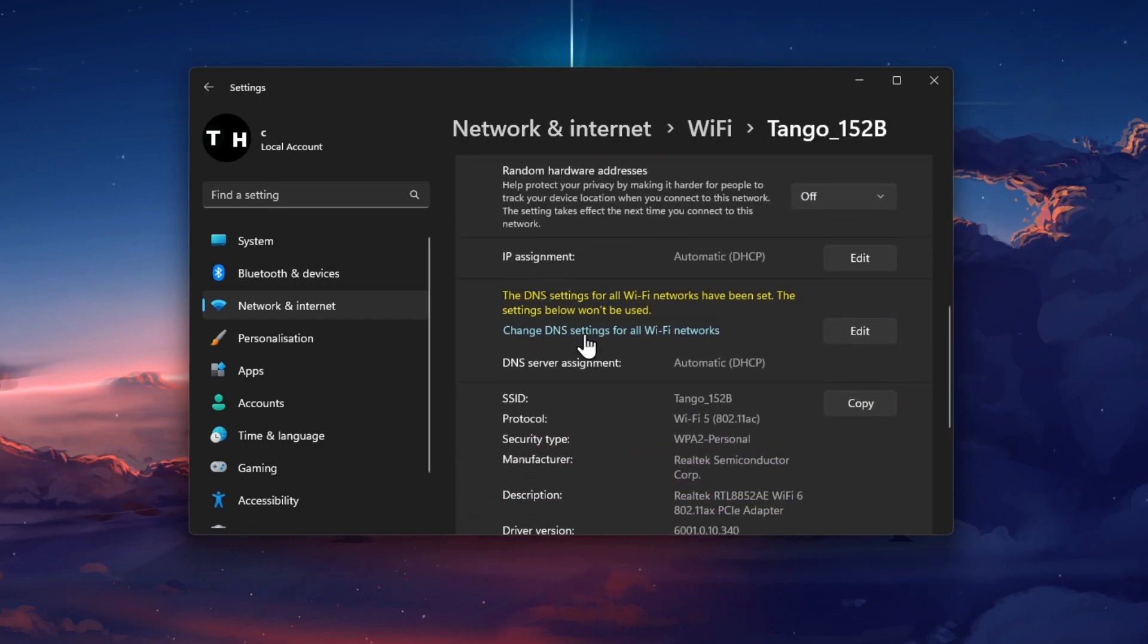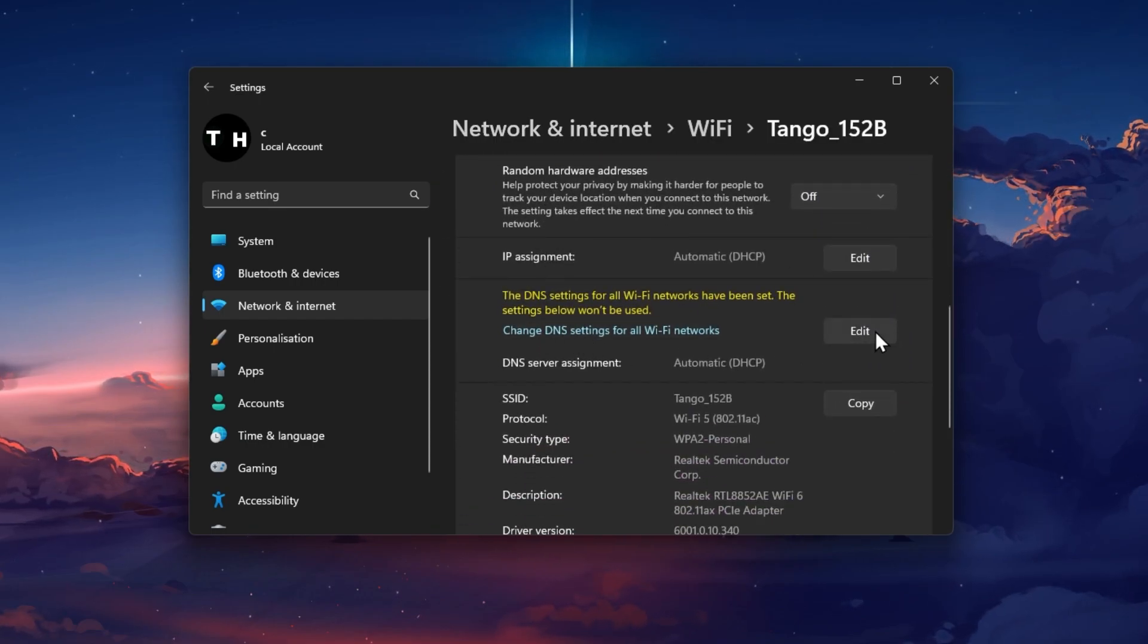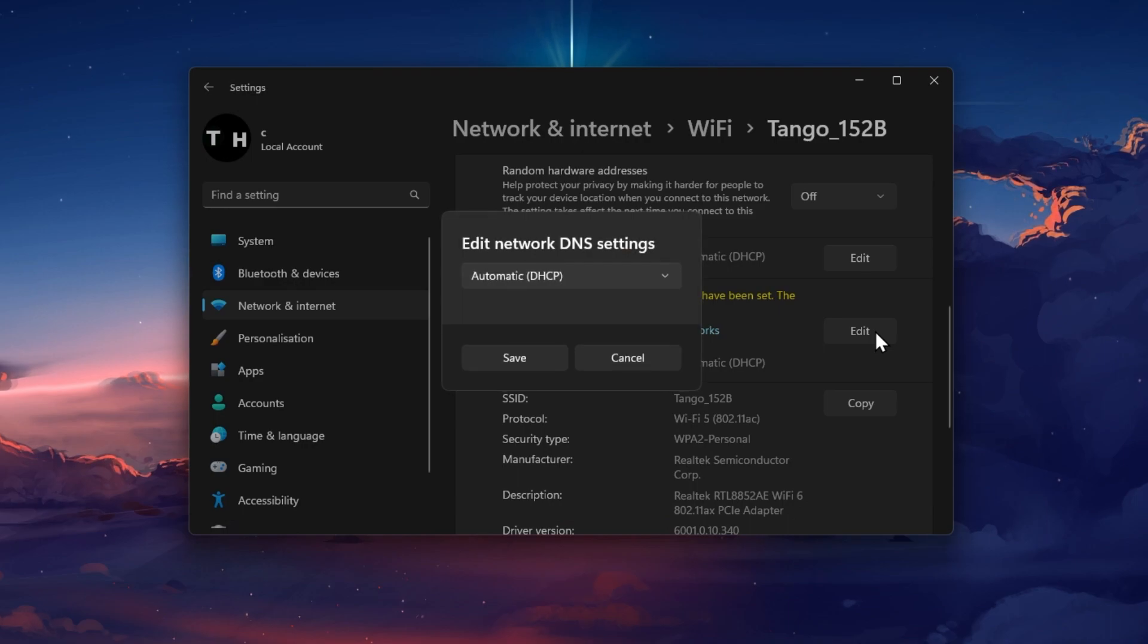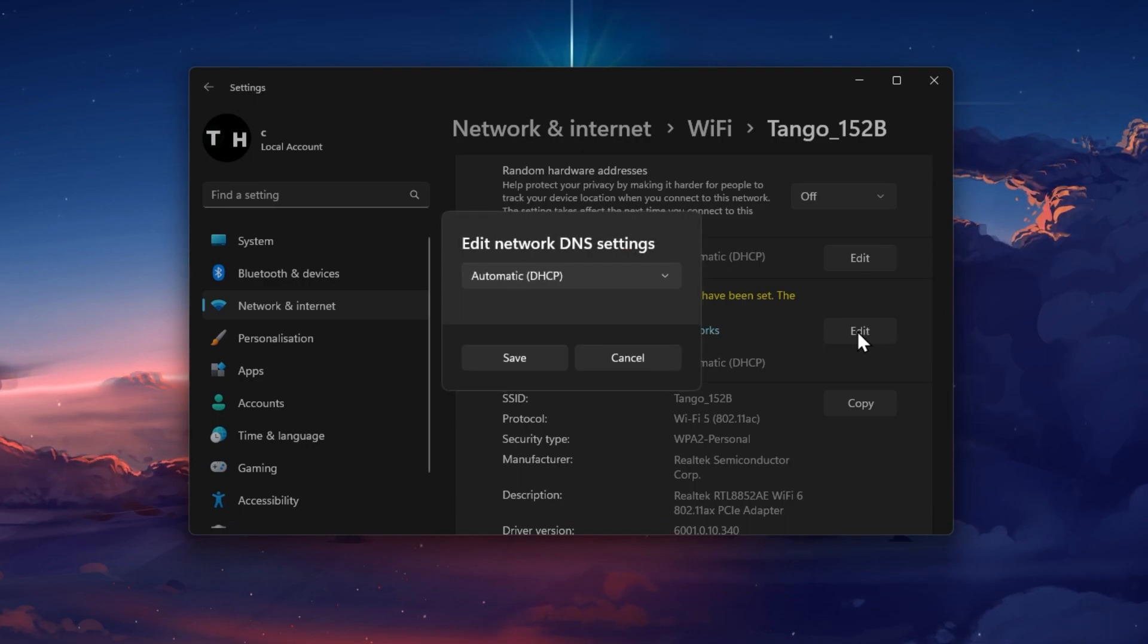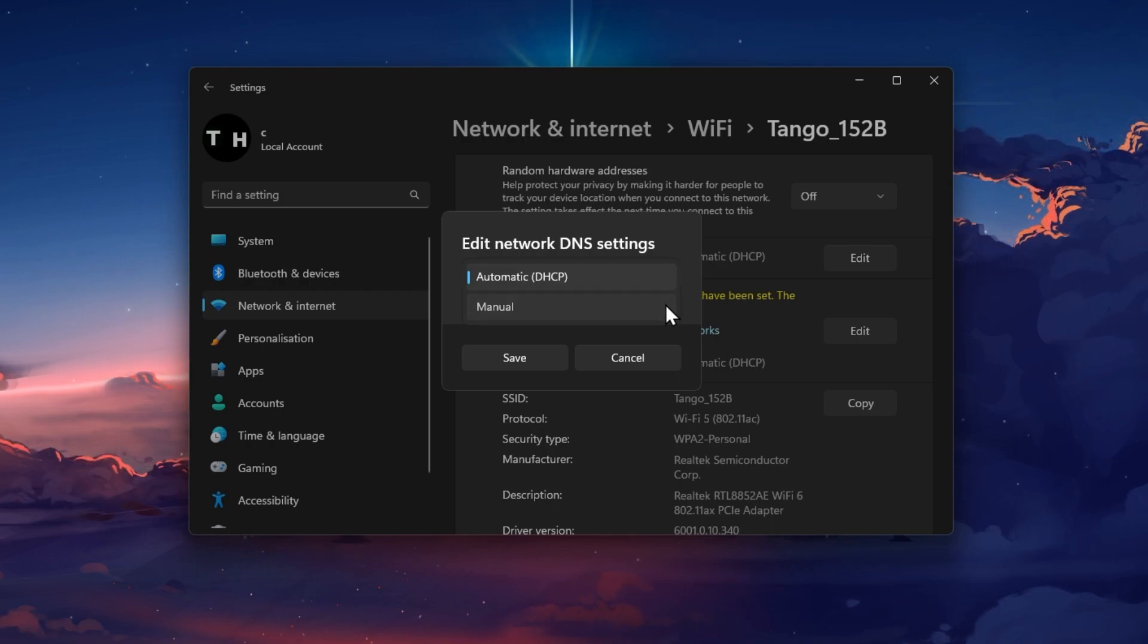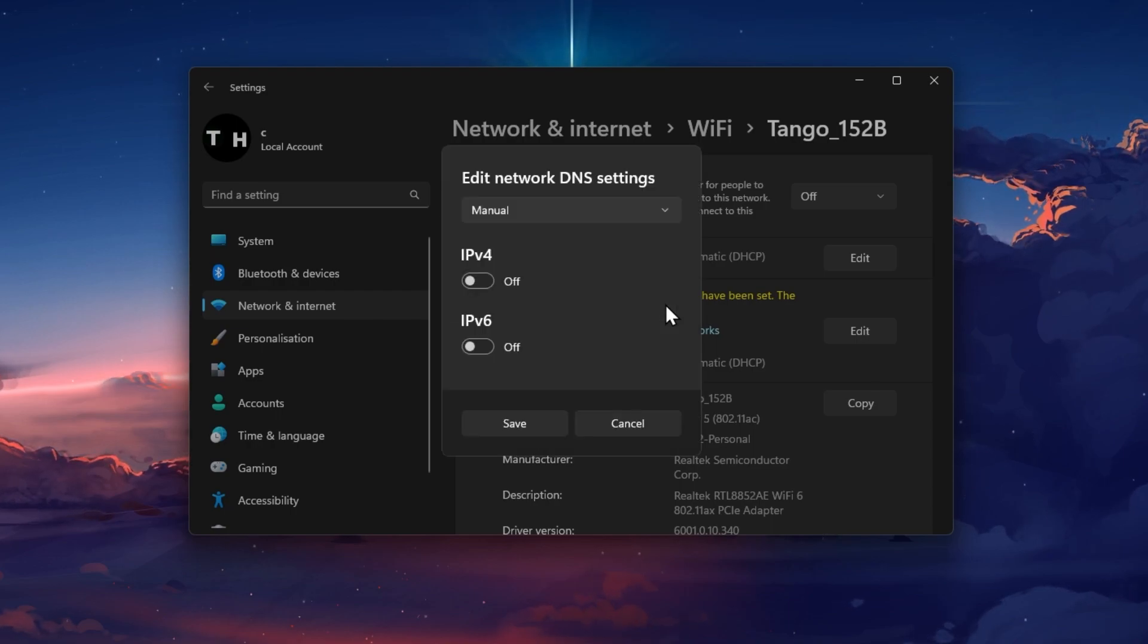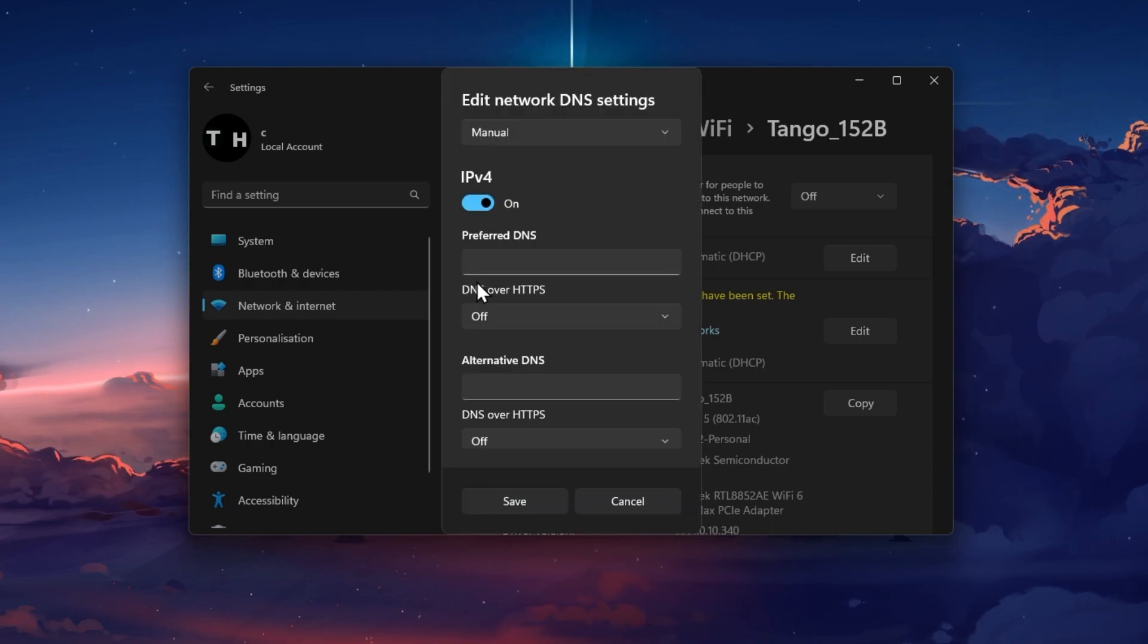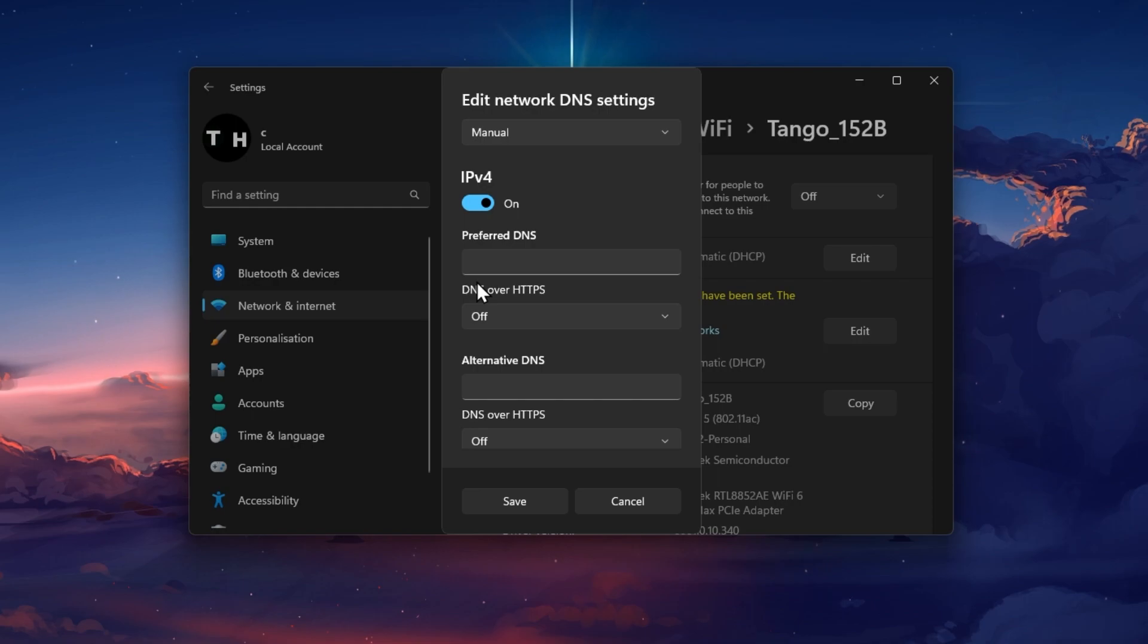Here, scroll down and click on Edit next to Change DNS settings for all Wi-Fi networks. Under Edit network DNS settings, select Manual and enable the IPv4 option.